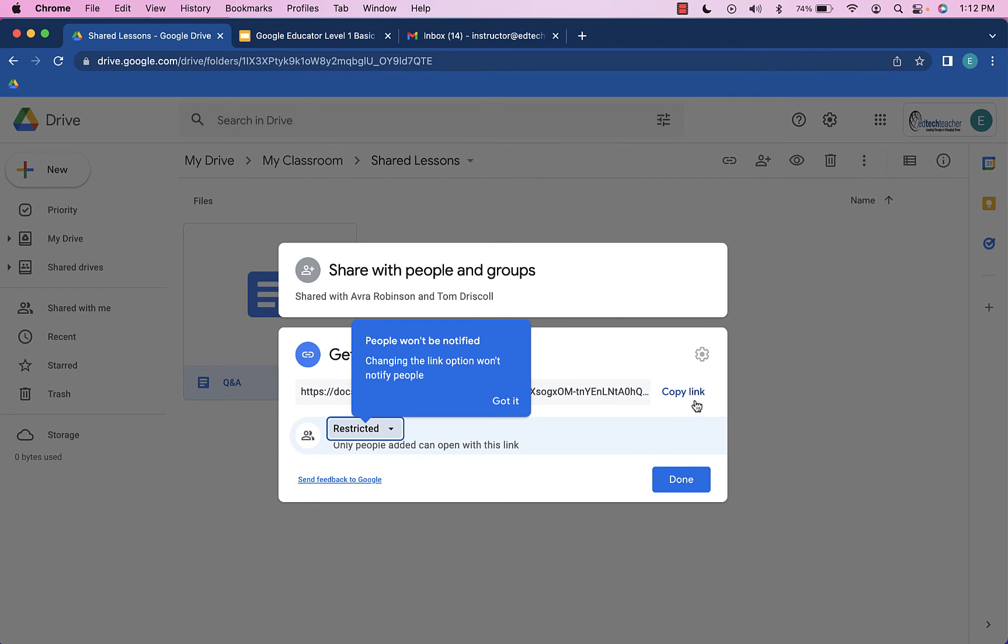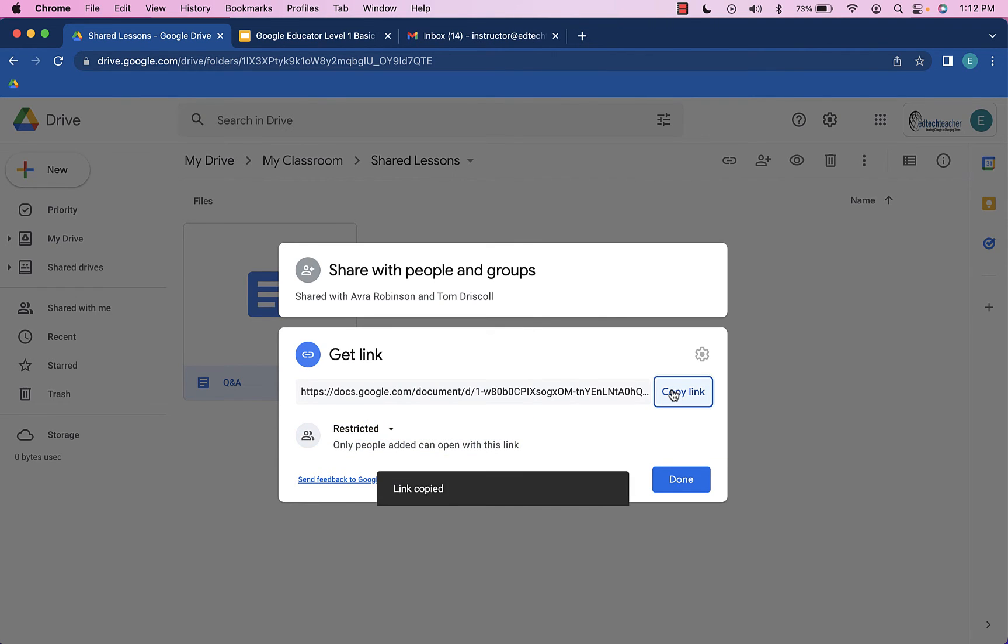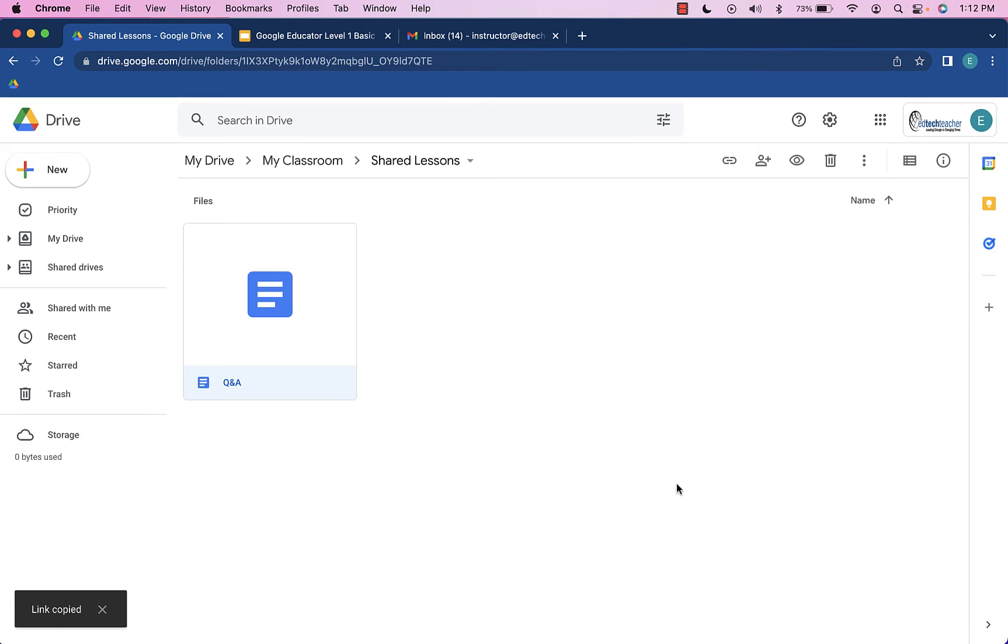And what I'm going to do is come on over here and choose Copy Link. Now I'll hit Done.